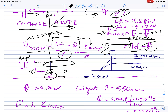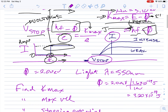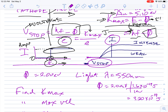The second graph has current on the y-axis and stopping voltage on the x-axis, with positive and negative voltage regions. Two curves are shown for different light intensities — a weak light produces less current, a more intense light produces more. Importantly, both curves reach zero current at exactly the same voltage point. This tells you how much voltage it takes to stop the electrons, regardless of intensity.